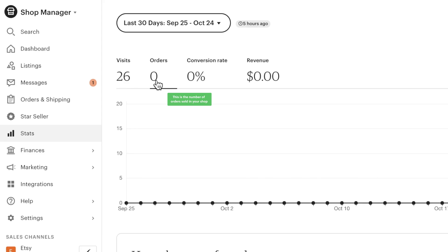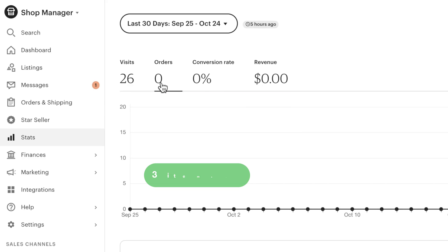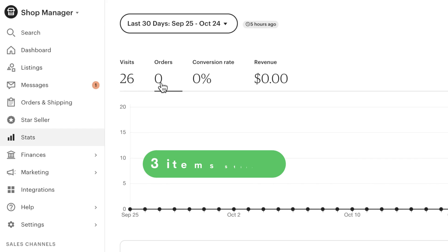Orders. This is the number of orders sold in your shop. If a customer buys three items, it still counts as one order.